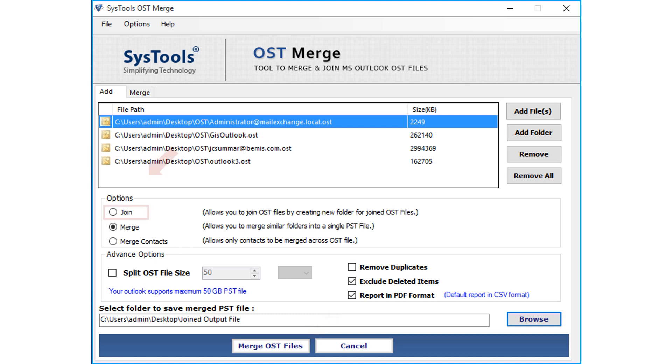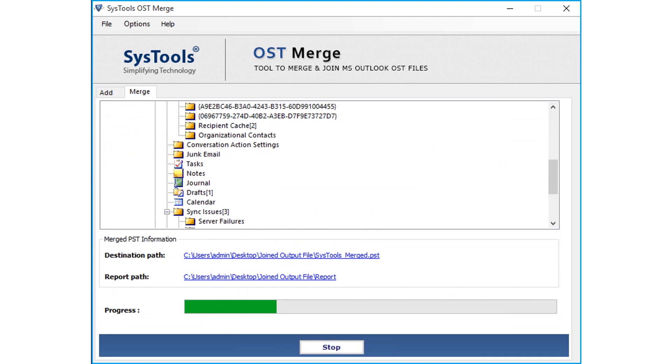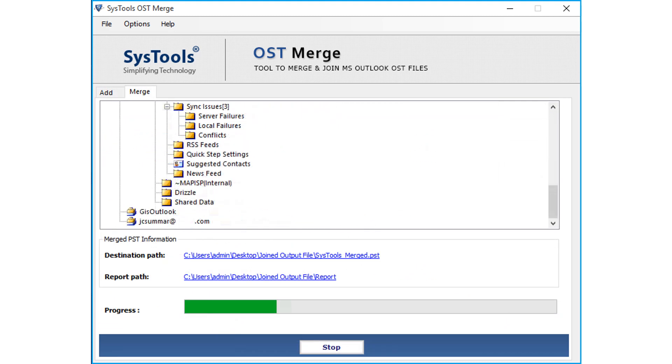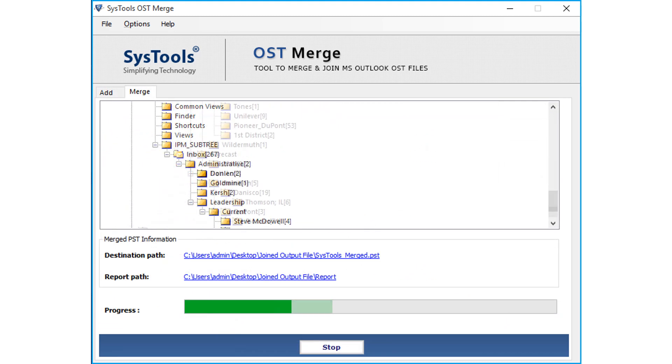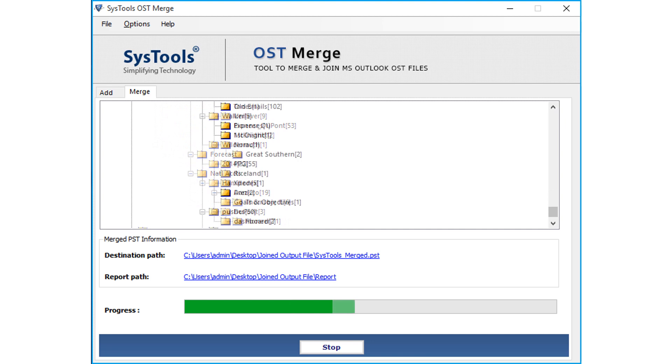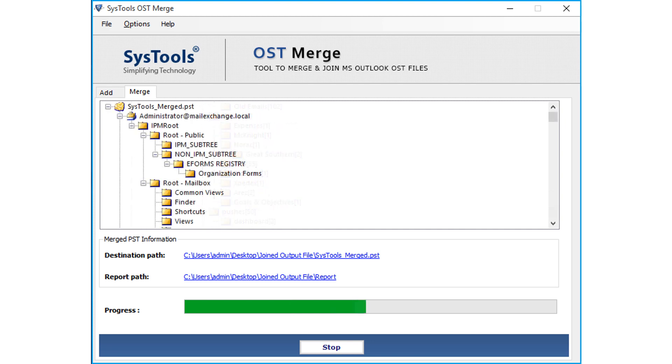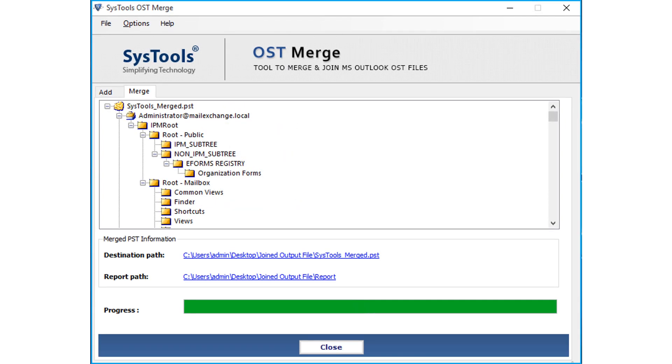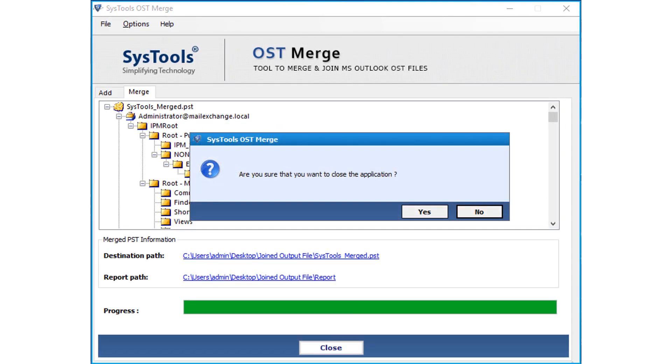Now let's continue with the Join option and proceed with the file merging process. Now you can see the file merging process in progress, and after the process completes successfully, click Yes to proceed.